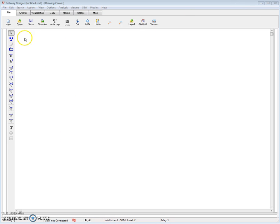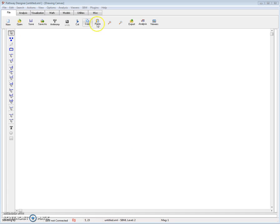On the screen here you see Pathway Designer. In the middle, in this large white area, this is the canvas on which you'll draw your network. Along the top is the toolbar where there are basic things such as loading and saving models. And then down the side, you have various things you can use to draw your network.